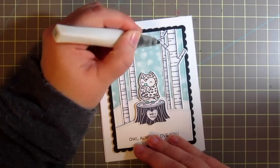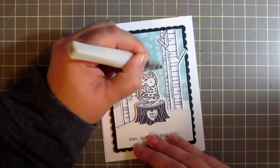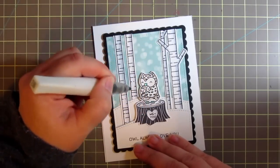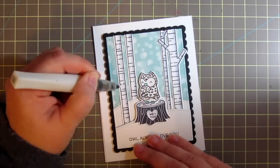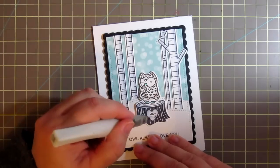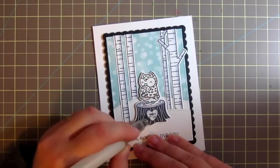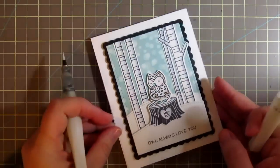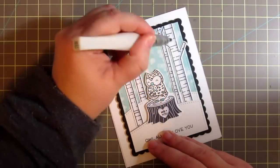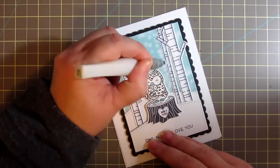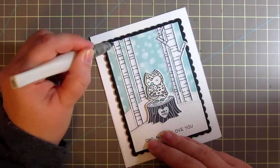And then I'm going to grab my Wink of Stella and I'm going to do a double layer on these birch trees on the side where it's shaded just to add some sparkle since it is a winter scene. And I'll also add some to the heart on this tree stump. But that's going to complete our card for today. I hope you guys enjoyed.